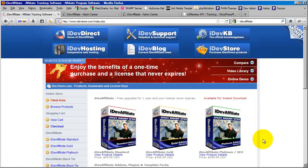Hi there, my name is Jason Caldwell. I'm the lead developer for the S2 Member plug-in for WordPress. Today we're talking about iDevAffiliate. iDevAffiliate is a separate software application that works very well with S2 Member and S2 Member Pro, but it is a separate software application. It does not come with S2 Member and it does not come with S2 Member Pro.